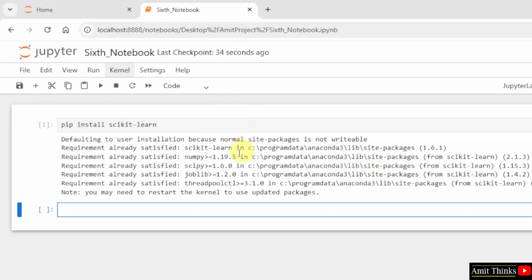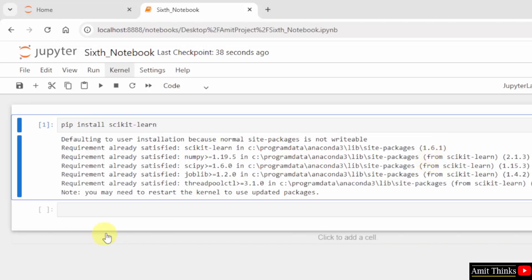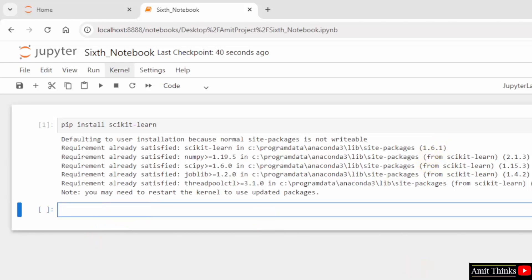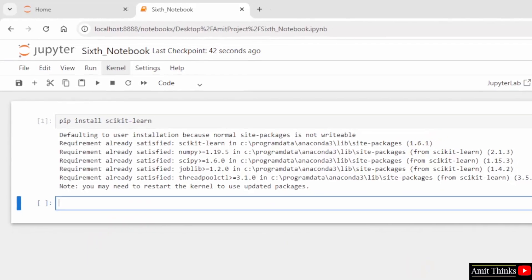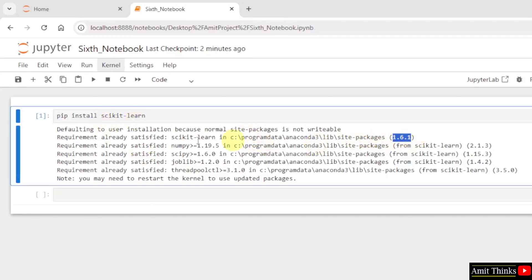We successfully installed the scikit-learn library and here is the version. Now, let us print this version. That will be our first scikit-learn program. Print the version of scikit-learn. The output should be 1.6.1.